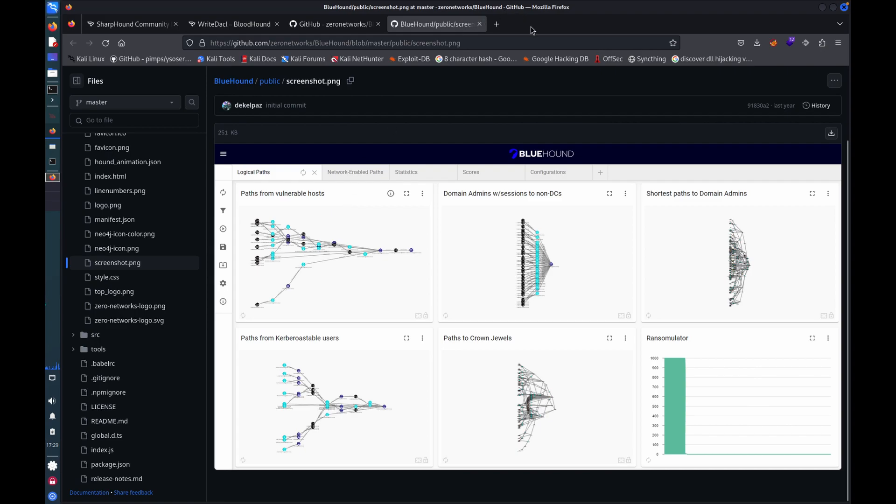And there are a handful of other tools that focus on different areas like Plumhound, Improhound, Goodhound.